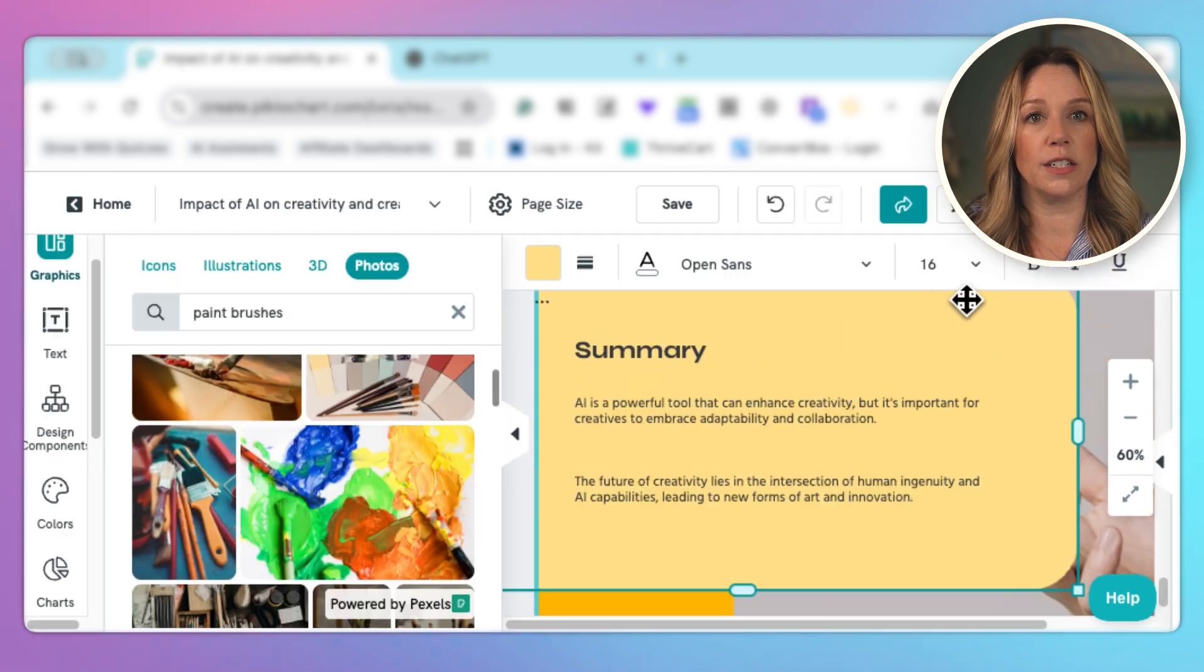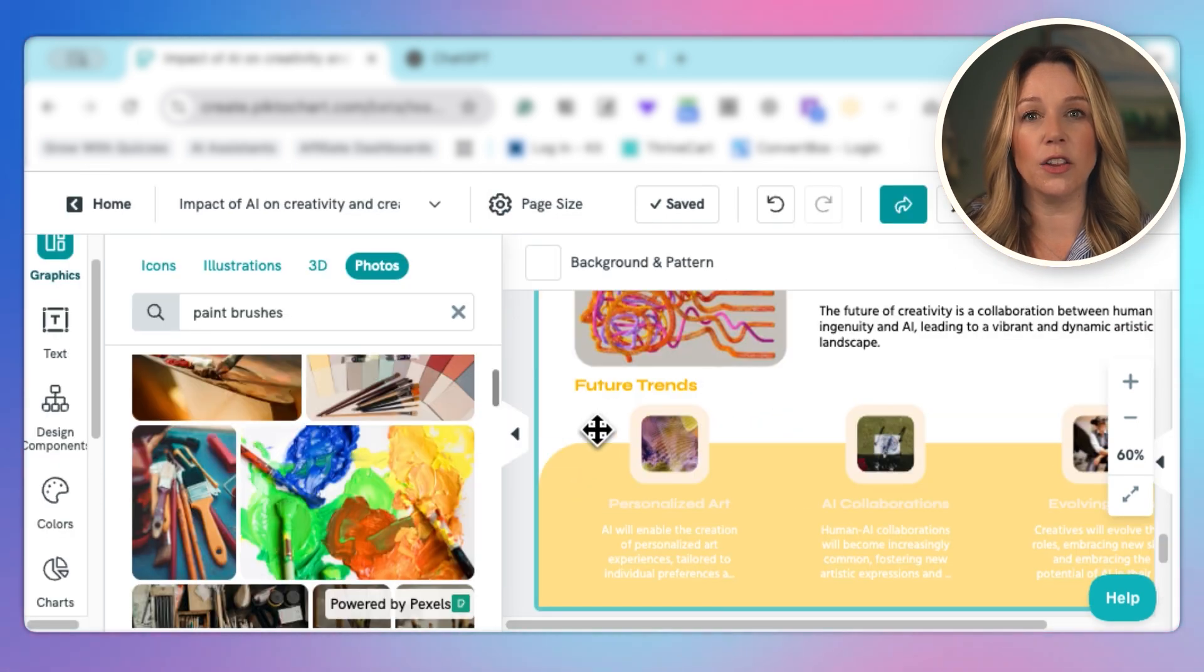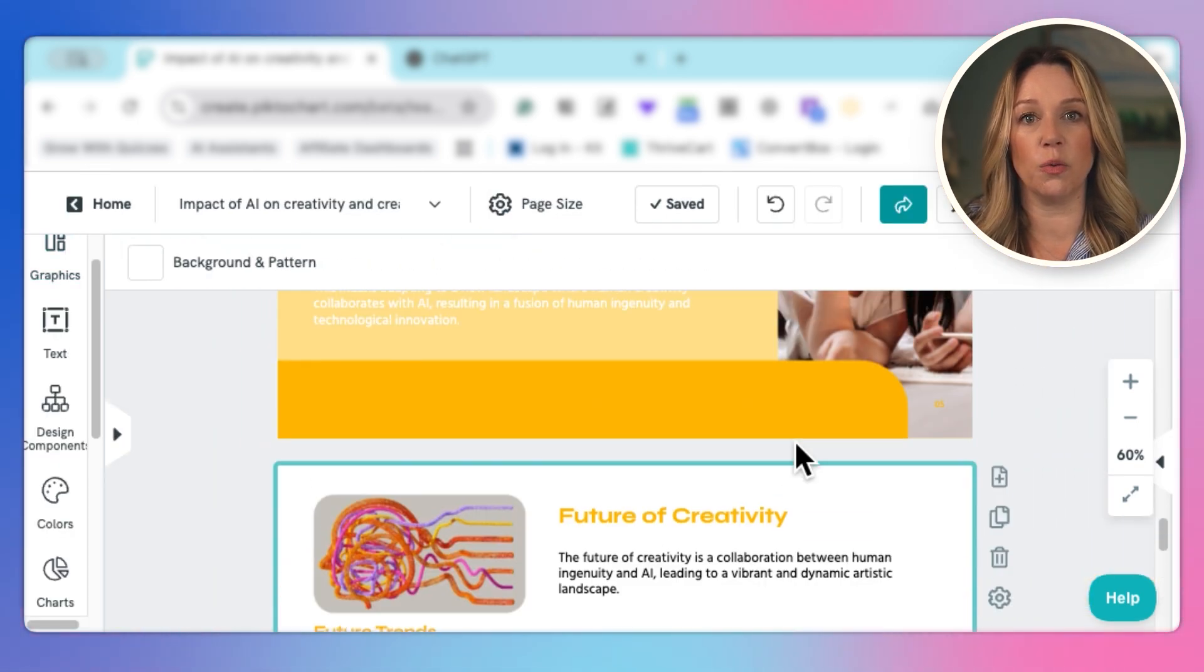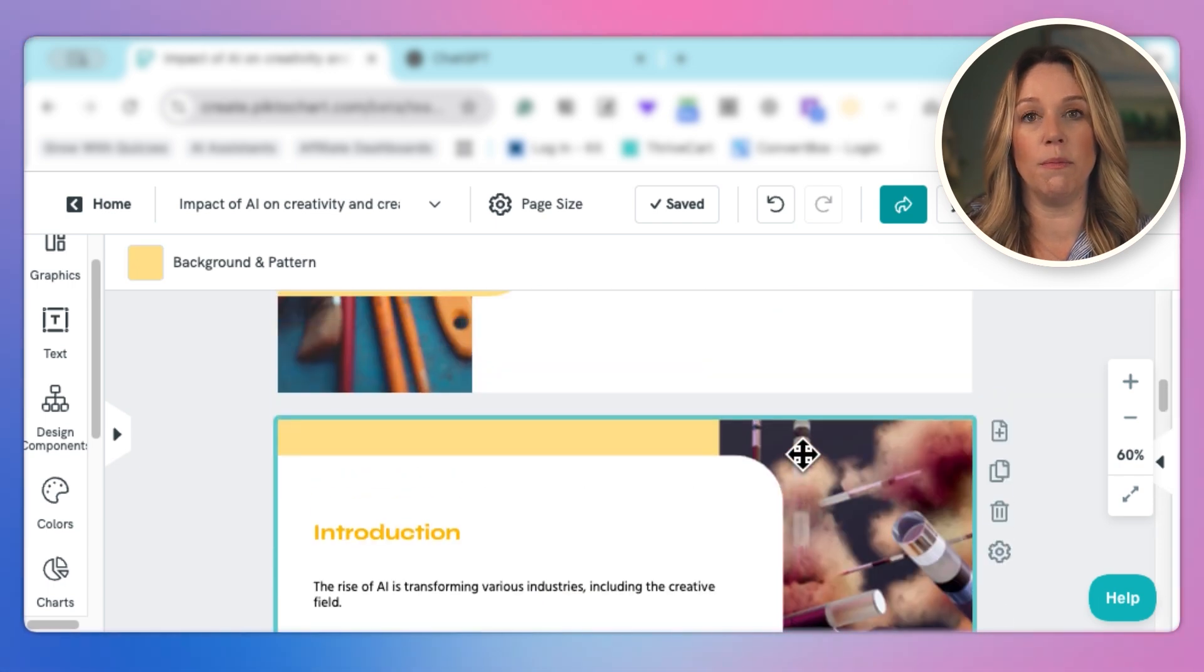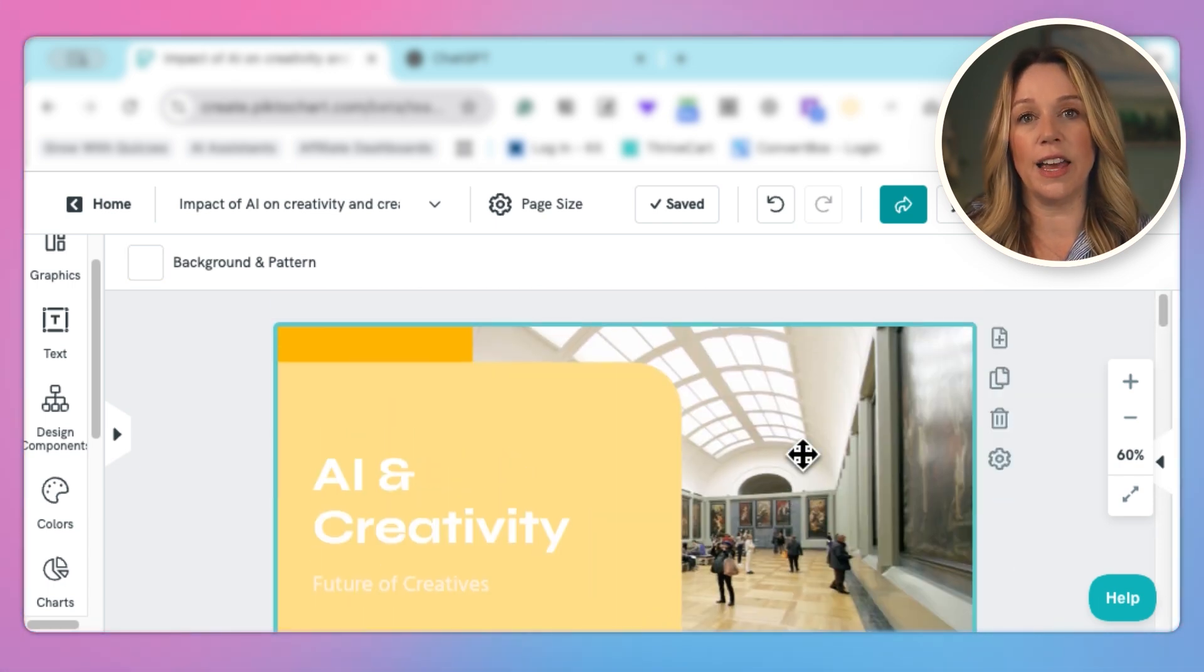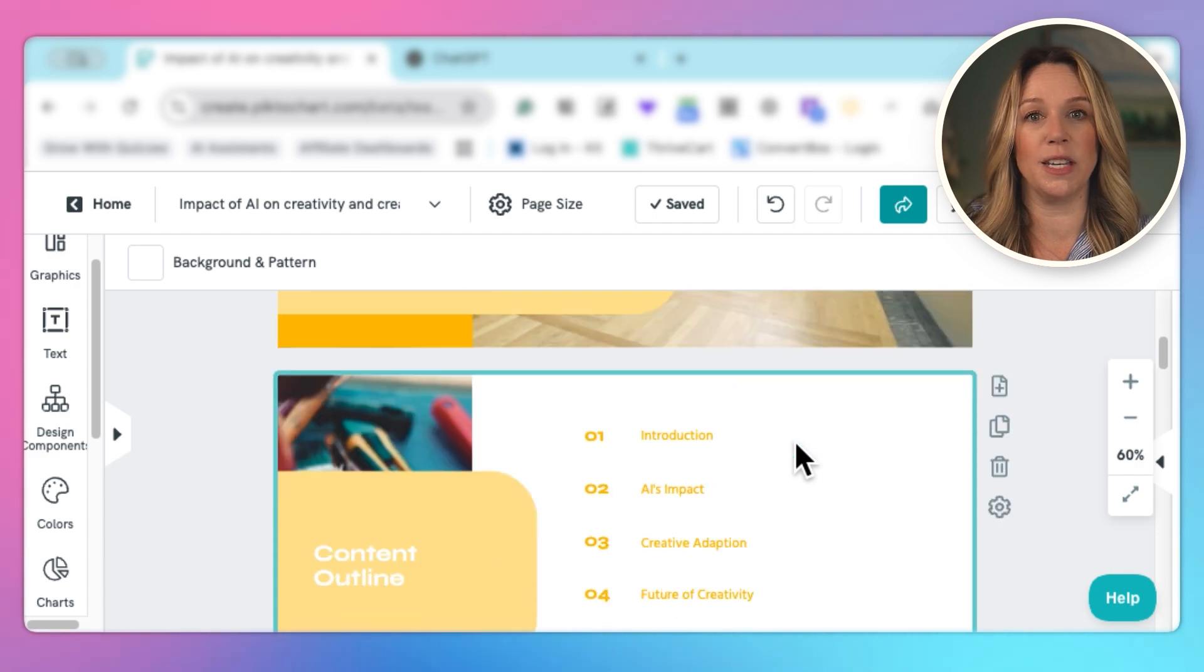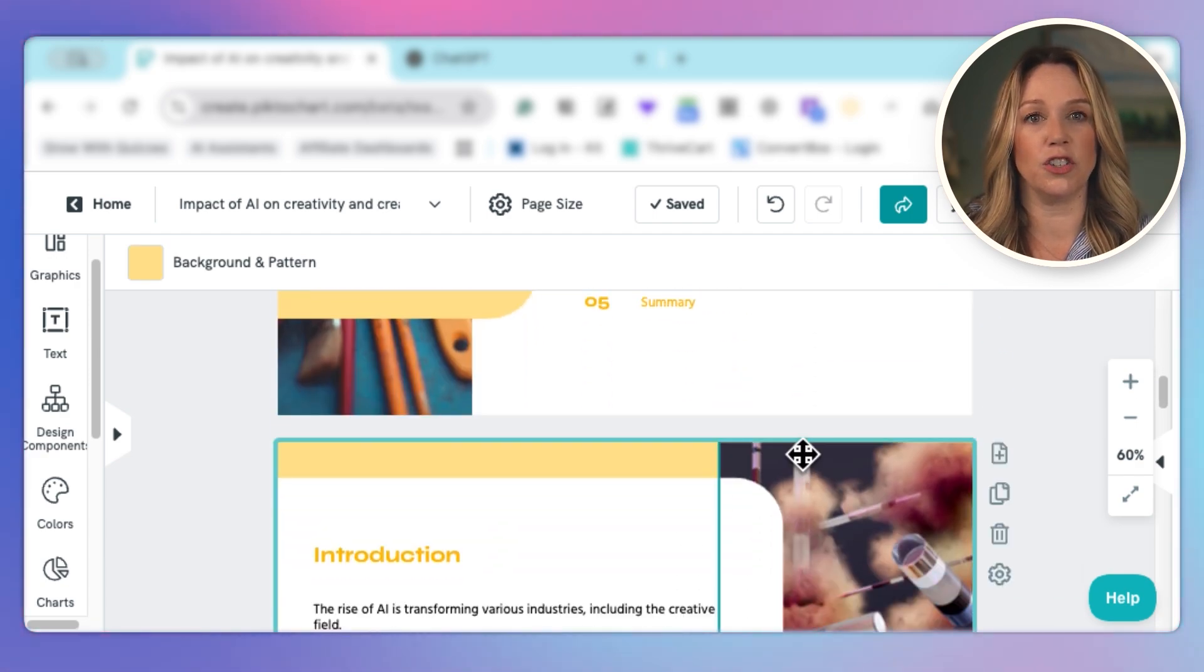We're going to change that to black so that we can actually read what's on the page. And it looks like we might have some other challenges there. So we would go through and change those. Really sticking to minimal color palette here. I like using those pre-made palettes because they won't overwhelm the presentation.